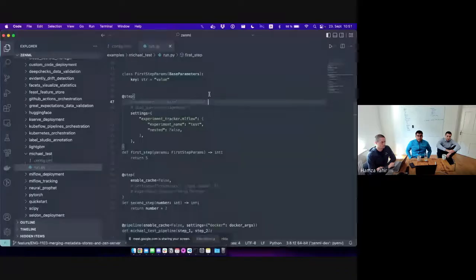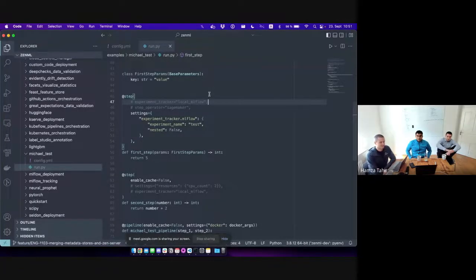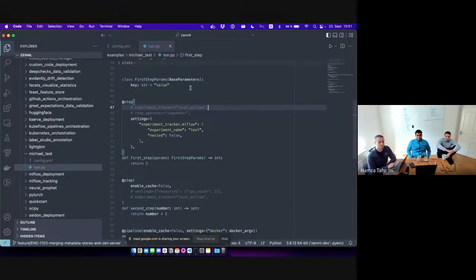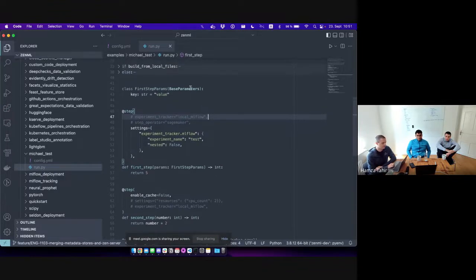Alright, so as I already said, there are some new classes and some renamed classes. I'll start by going over the user-facing stuff first, which is probably also the most interesting, and that we're going to see in the examples.